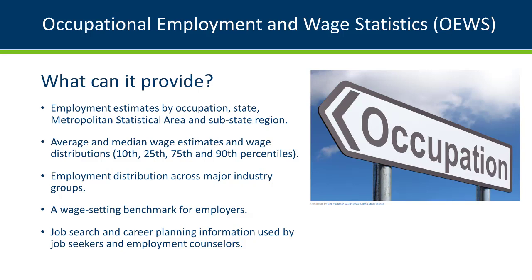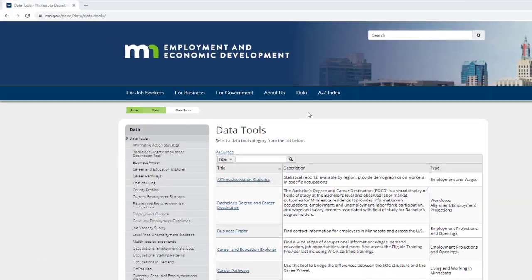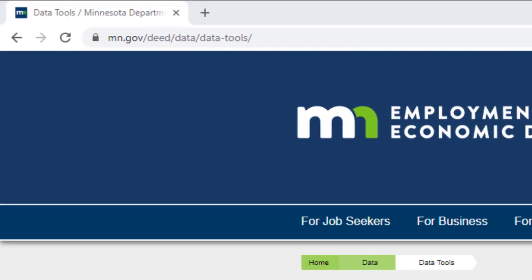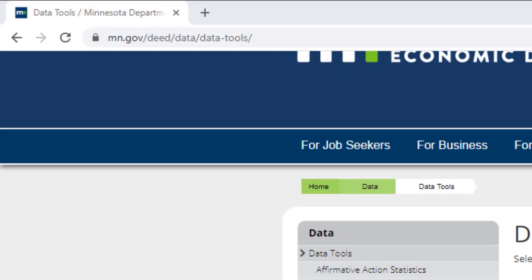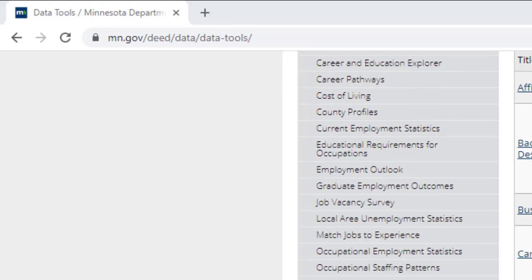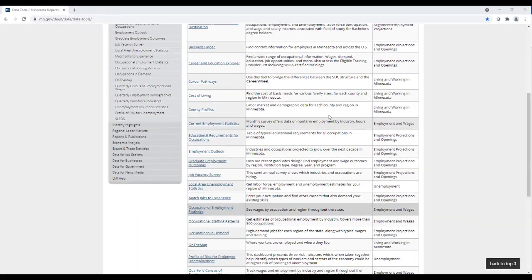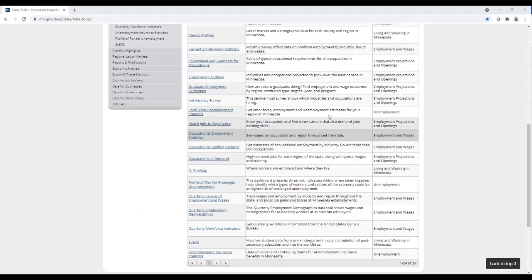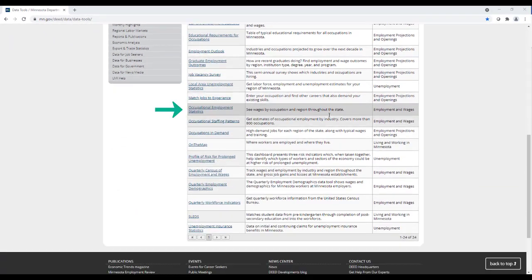Let's dive in and see how OEWS can work for you. First, you can find the tool on our DEED Data Tools page at mn.gov/deed/data/data-tools. Once there, scroll down to Occupational Employment Statistics and click the title.